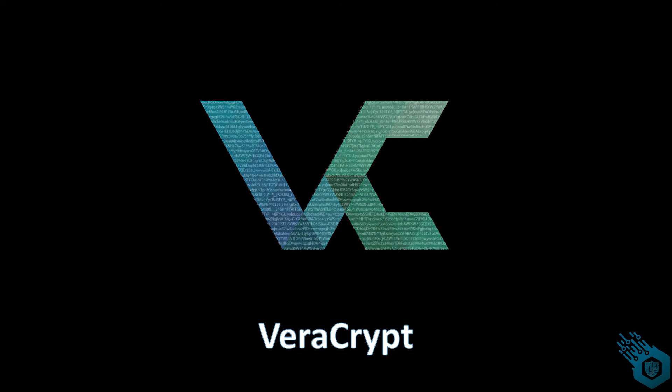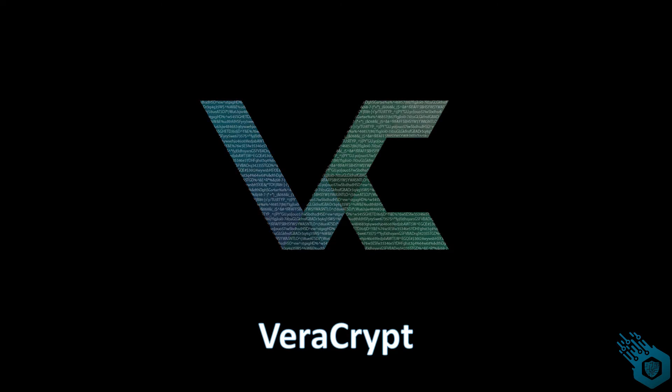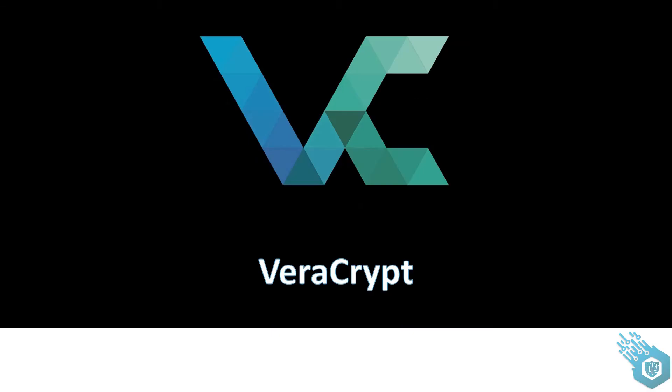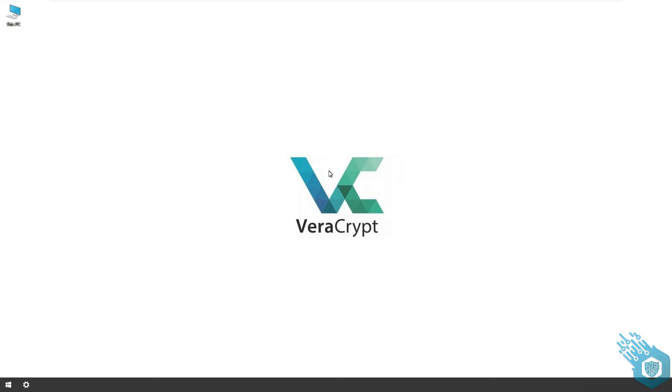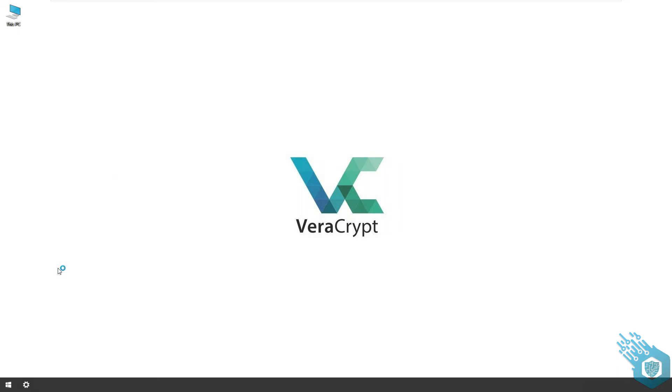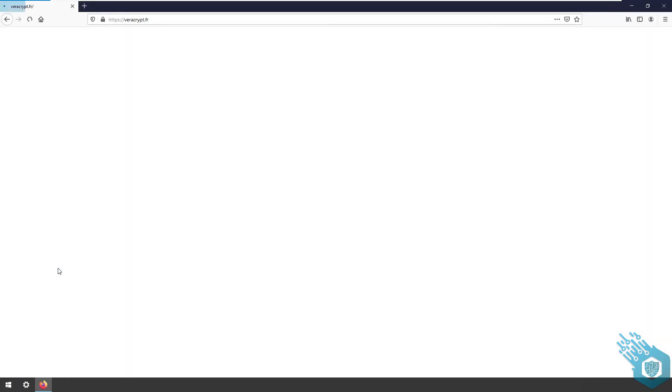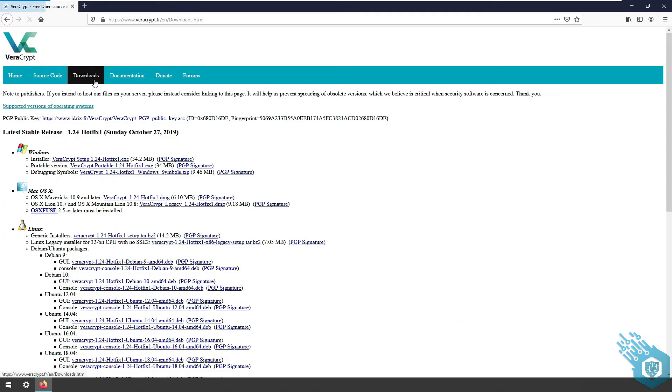Today we're going to download and install VeraCrypt. First, I'm going to open a browser and type in veracrypt.fr. Once I'm in, I'll go to downloads and choose the installer version for Windows.